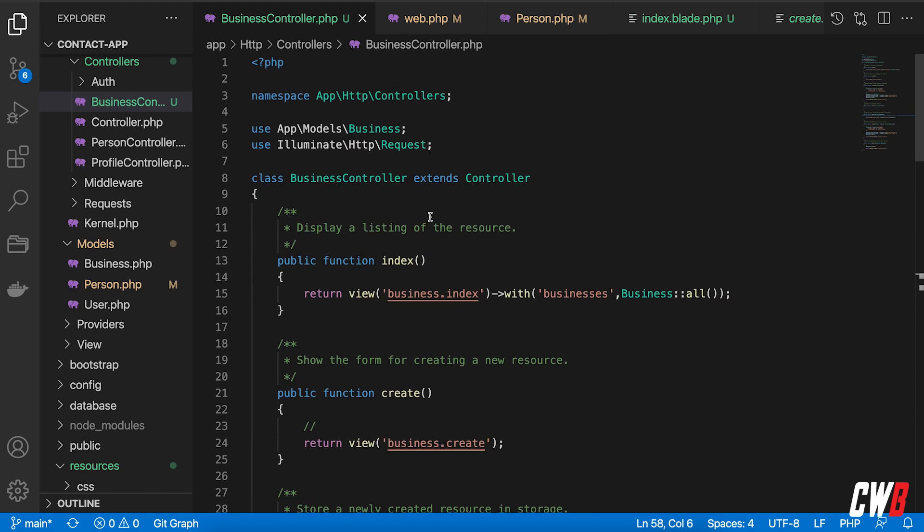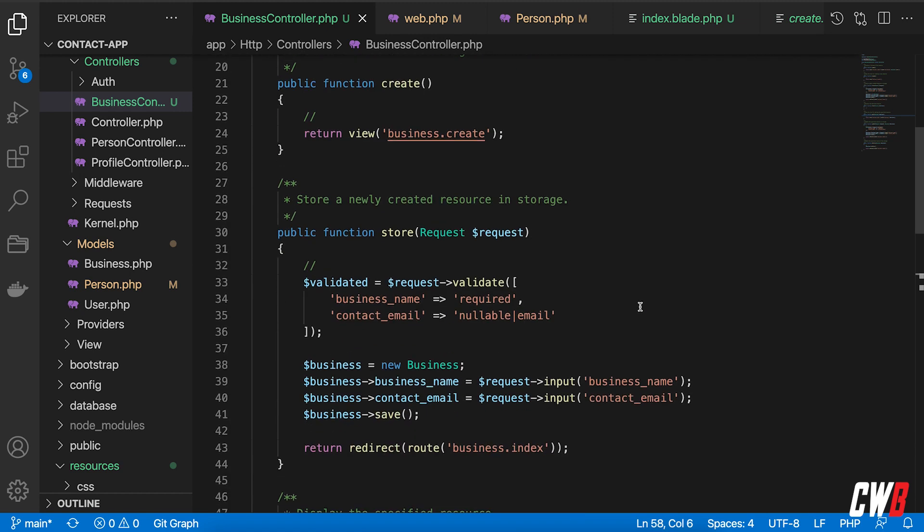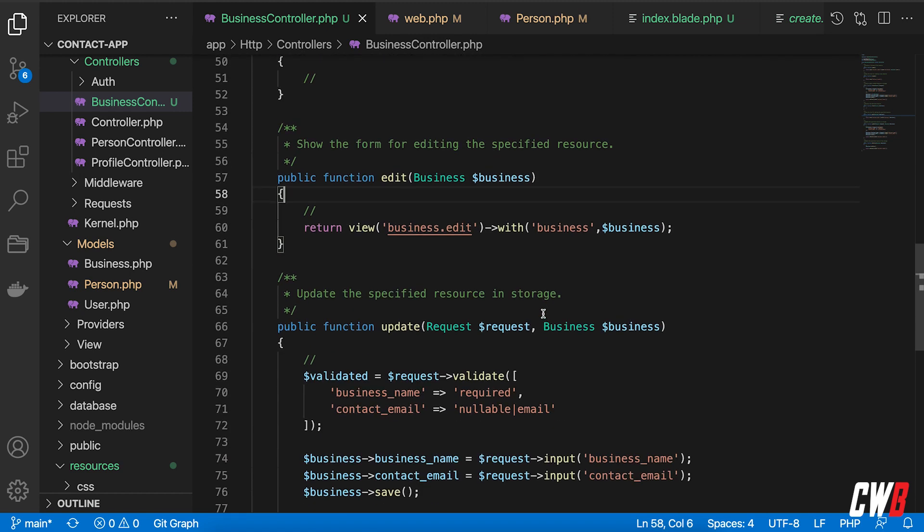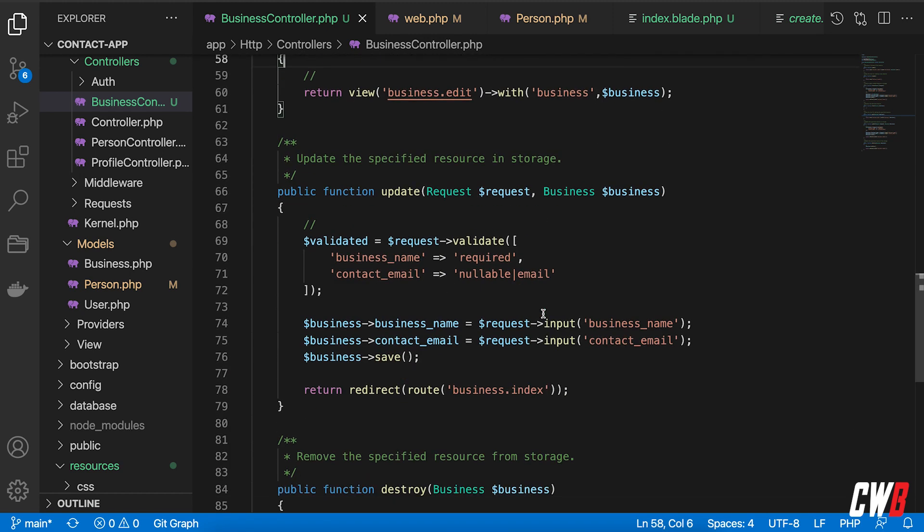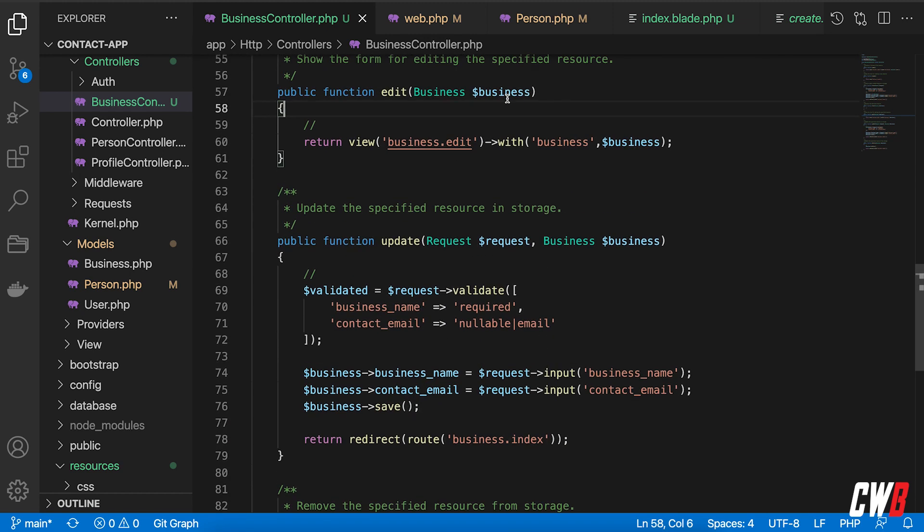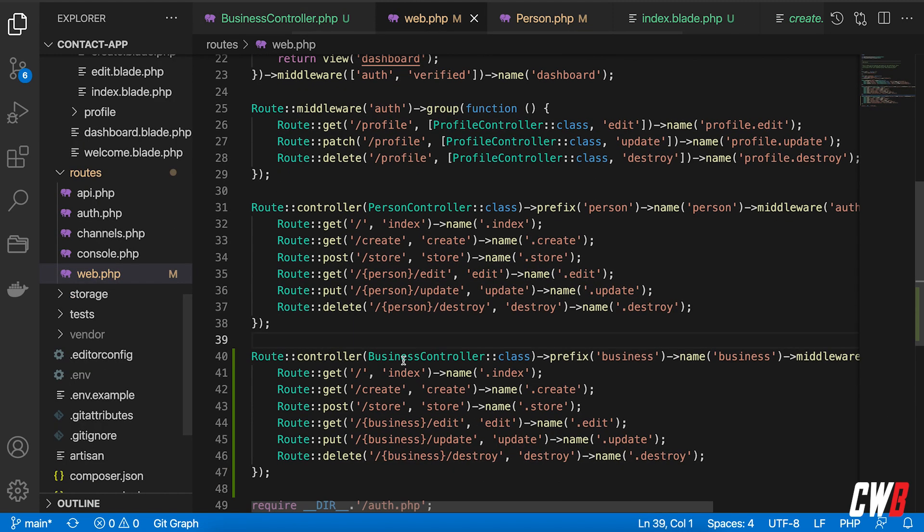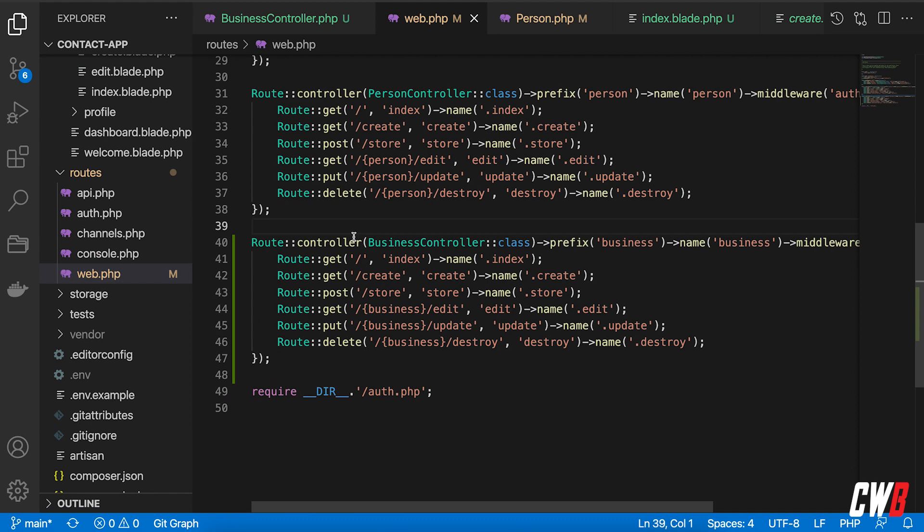did the same thing that we did with person: index for the businesses with all the businesses, create, store with validation, then edit, update, and destroy. And on the routes file, I added a new controller group for business controller